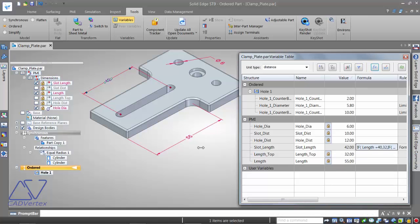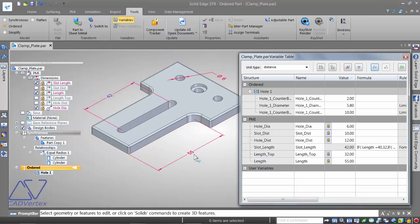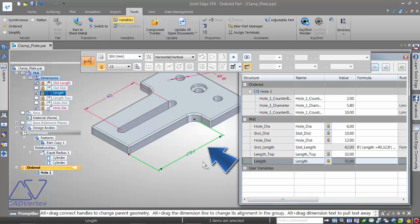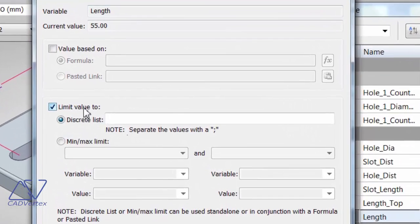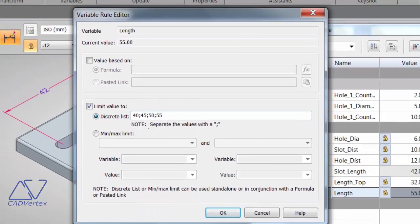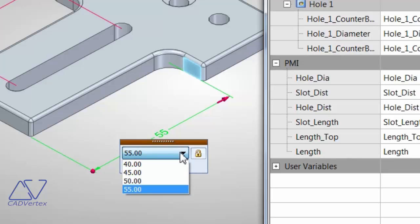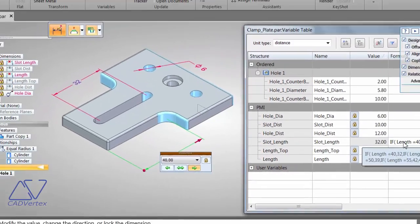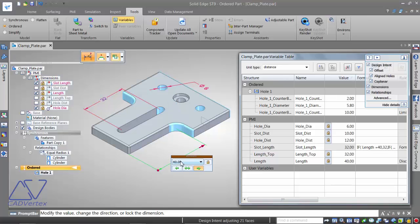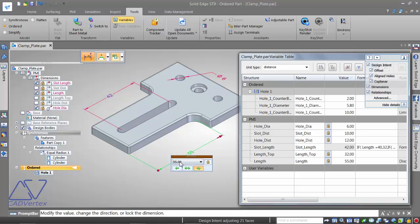To restrict the user to only specific discrete values of length like 40, 45, 50, and 55, select the length variable, right-click, open Variable Rule Editor, and enable 'Limit values to a discrete list', entering 40, 45, 50, and 55 separated by semicolons. Now when selecting this dimension, instead of a free text field, a neat dropdown list appears. Picking 40 changes the slot length to 32; picking 50 changes it to 39; picking 55 gives 42, and so on.